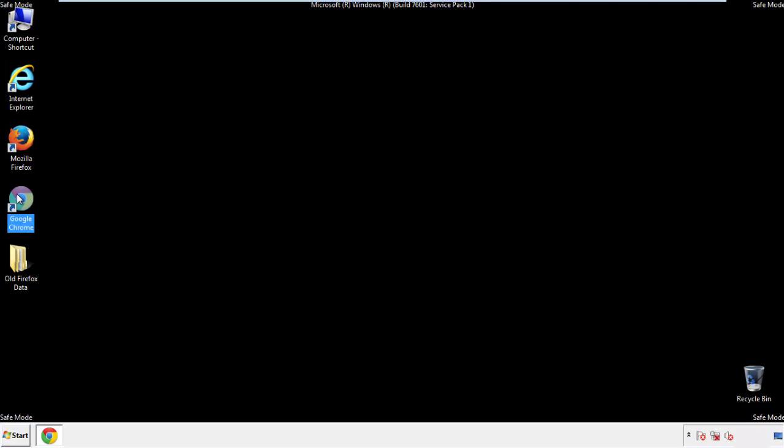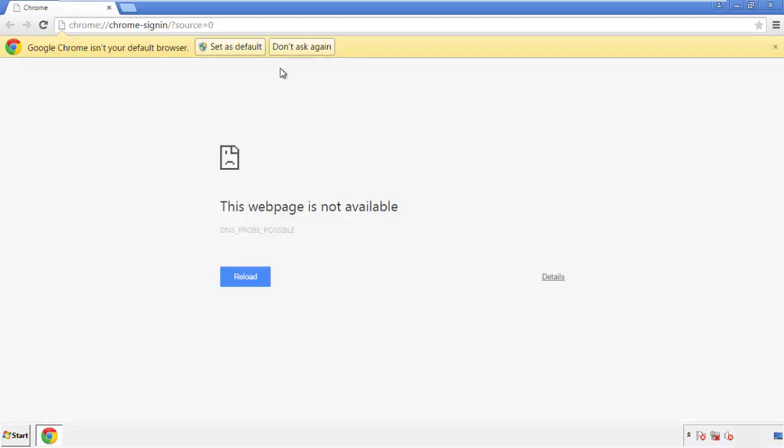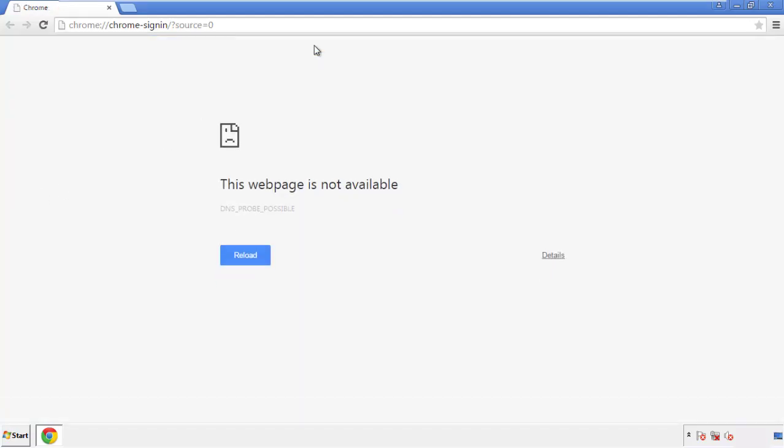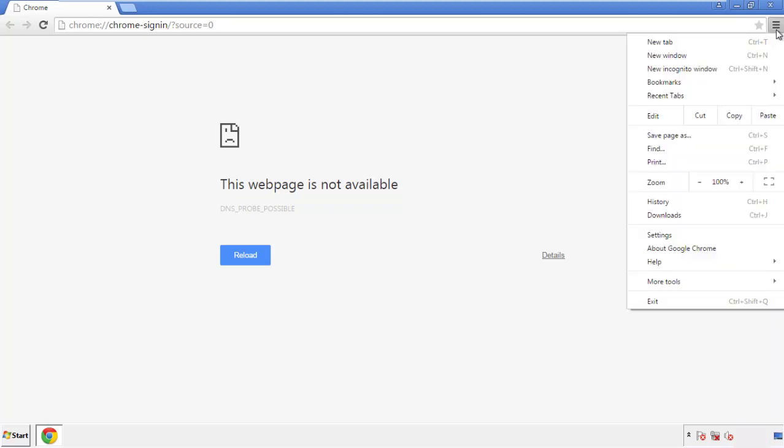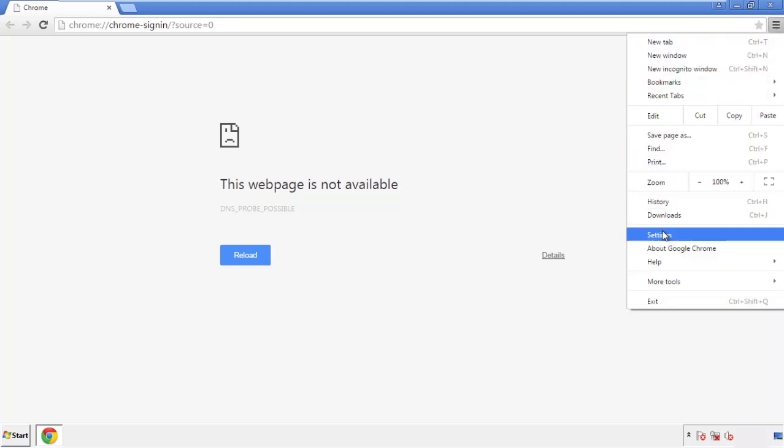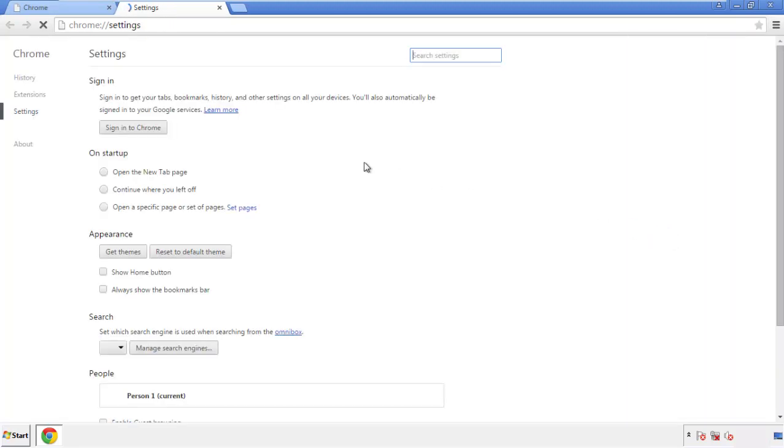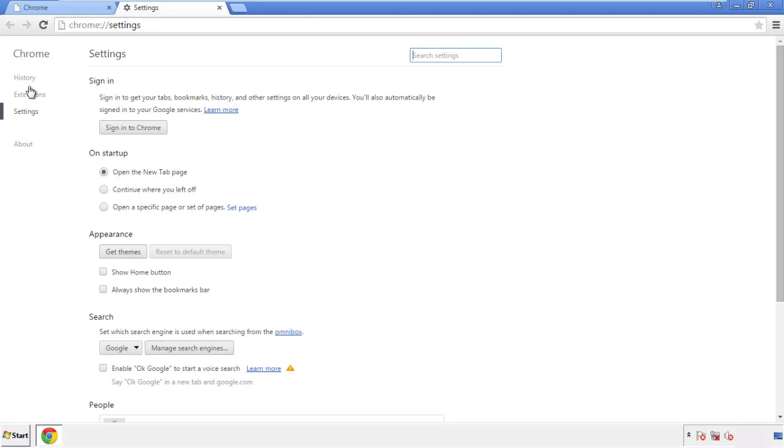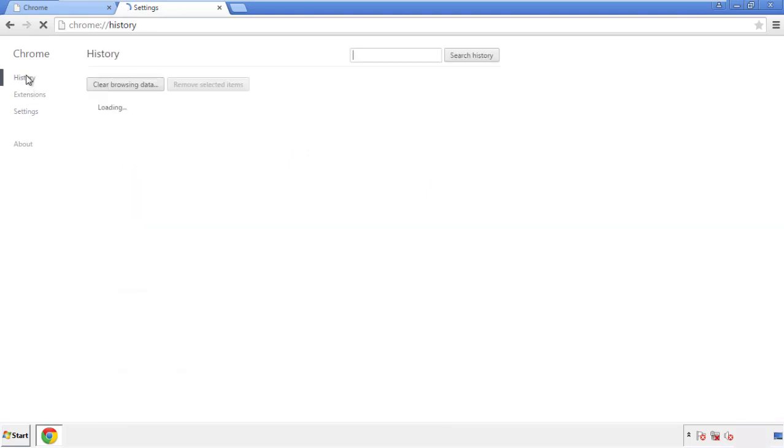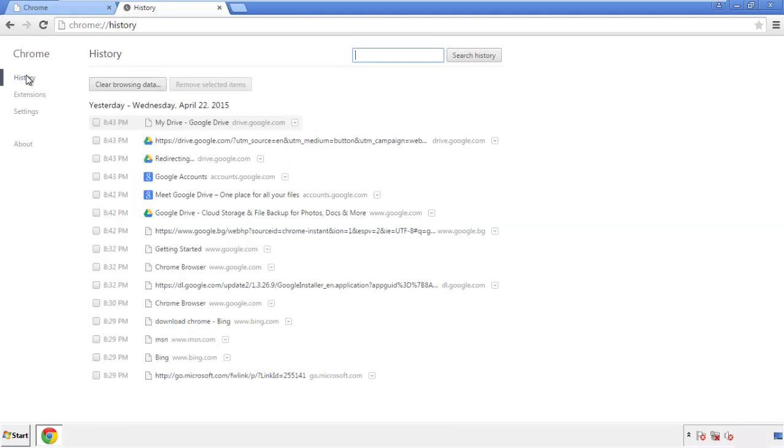Now for Chrome. Open the application, doesn't matter from where. Under the menu button, click on settings. Then history, and clear browser data.